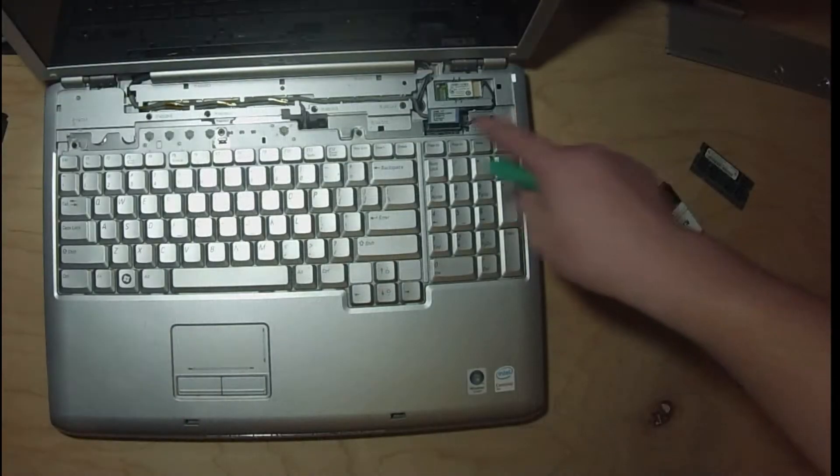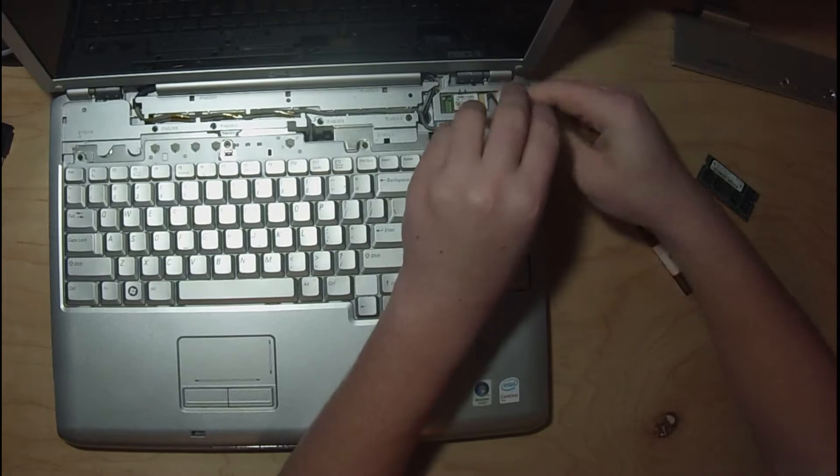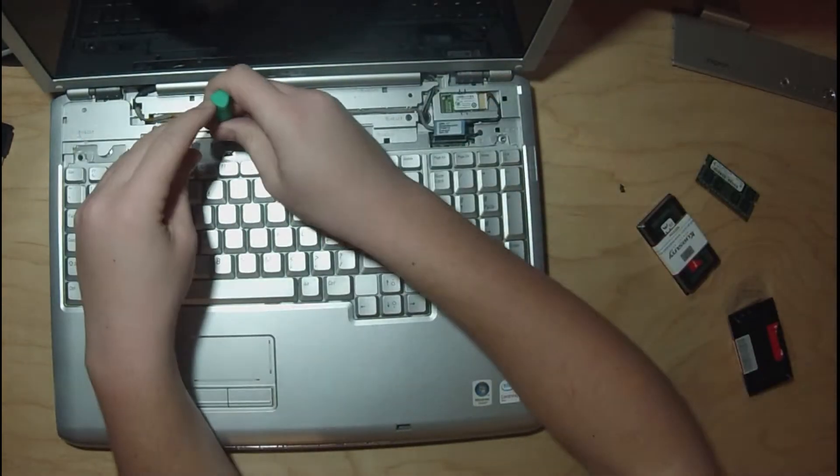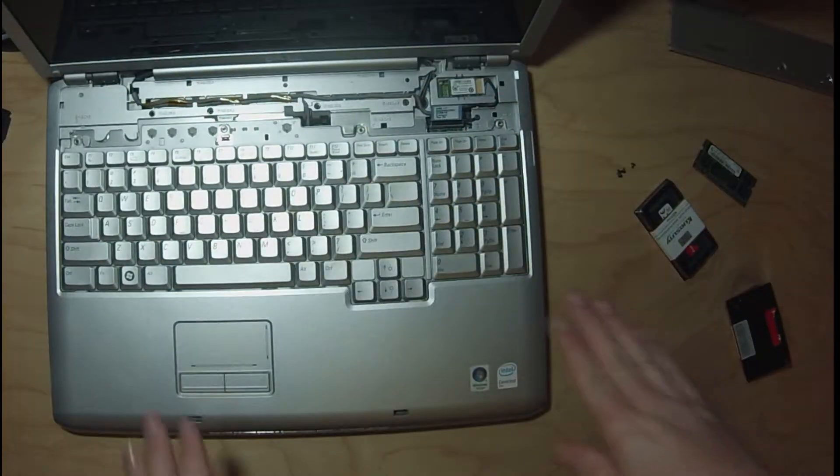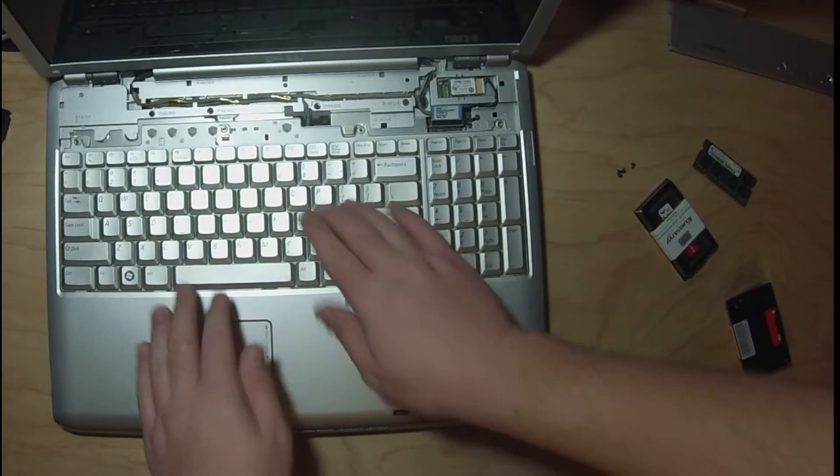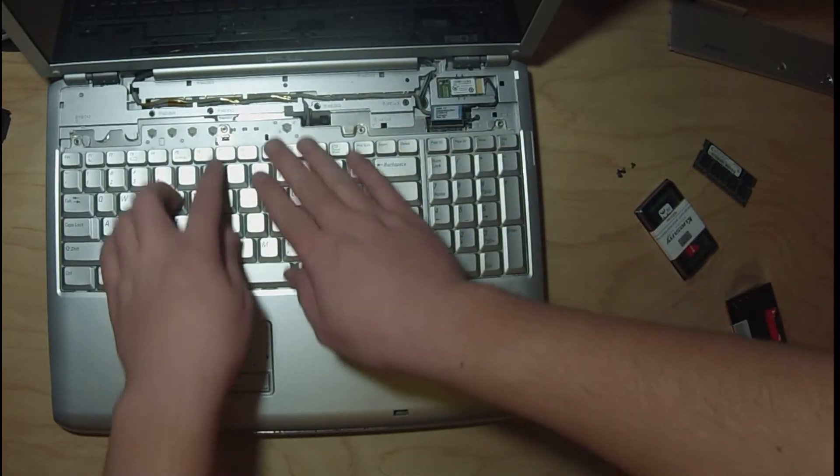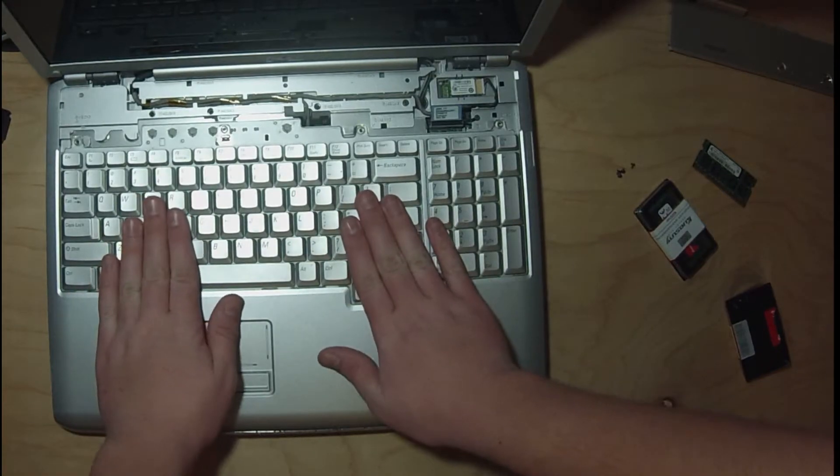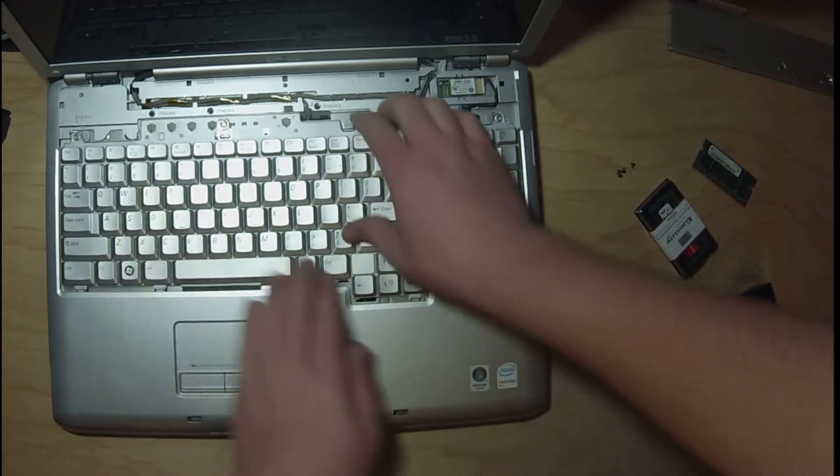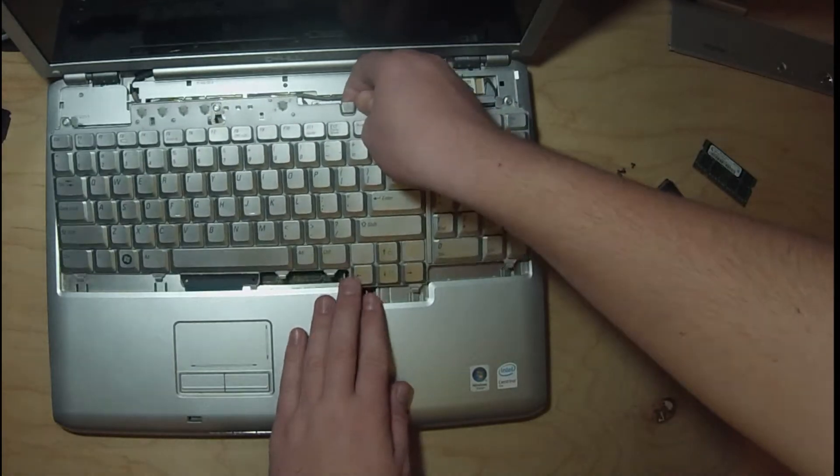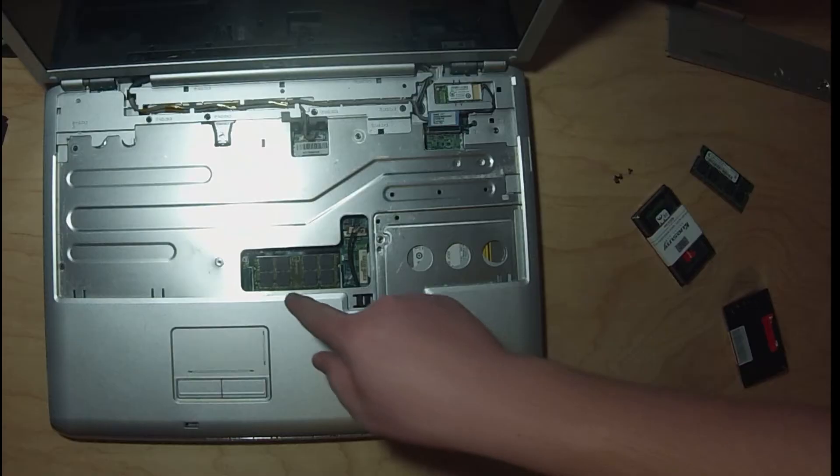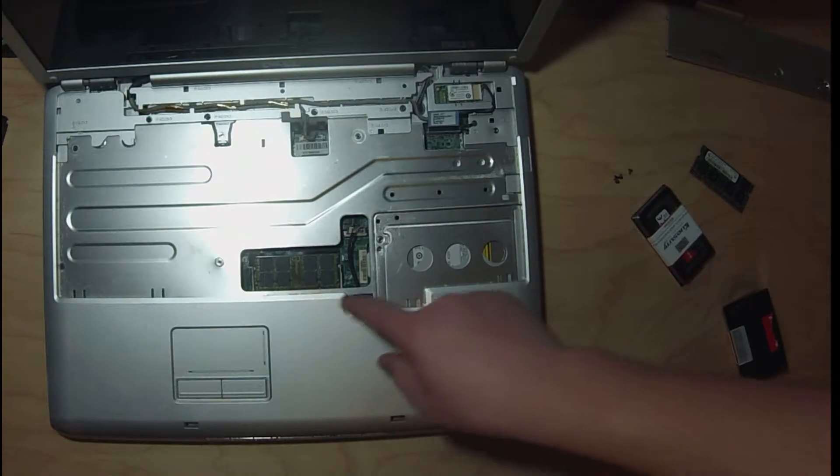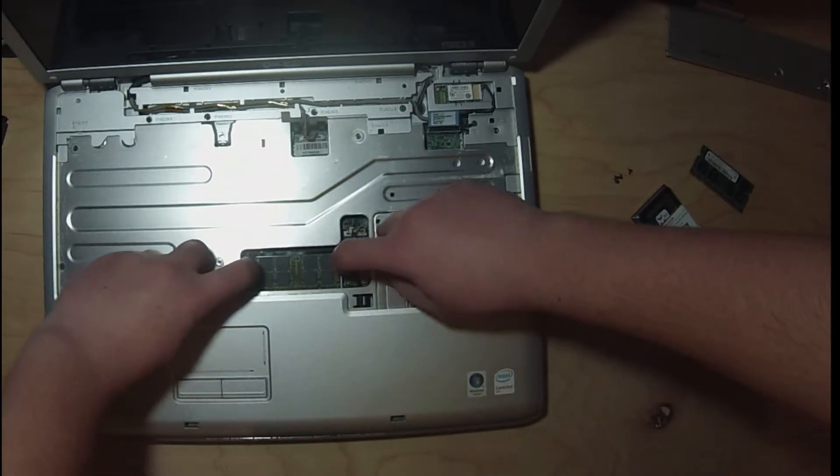Now we got to take out these four screws here. Now you just got to push the keyboard back and these little clips have an opening there so you can pull it out. Now we got the keyboard out. You can see right there we got an access port for the other memory.